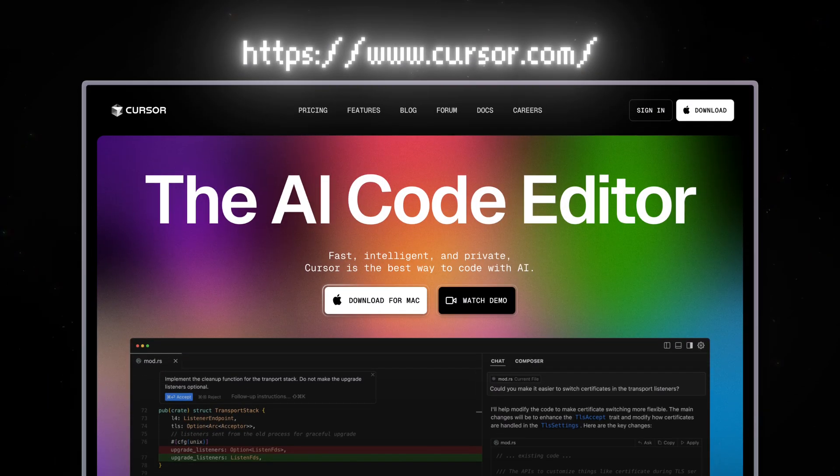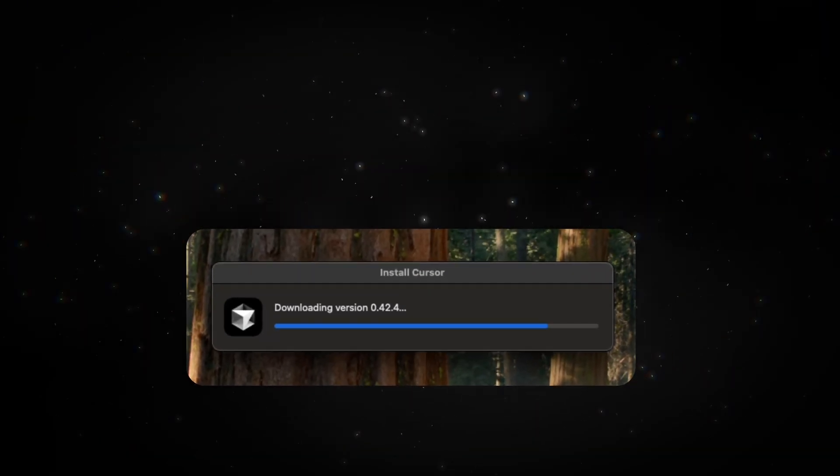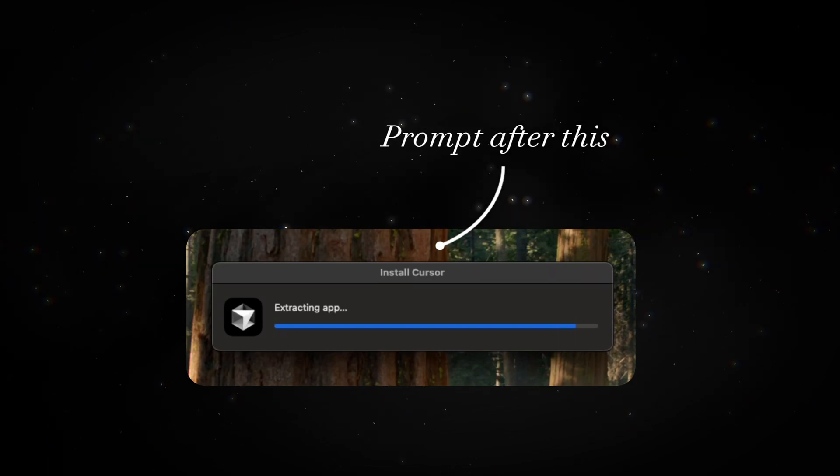To install Cursor, head over to their official website and download it. Once you open it, it will prompt you to import all your settings from VS Code.